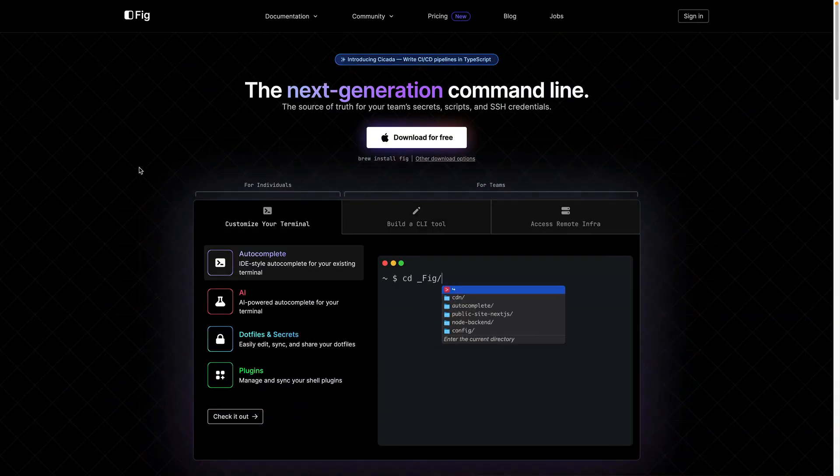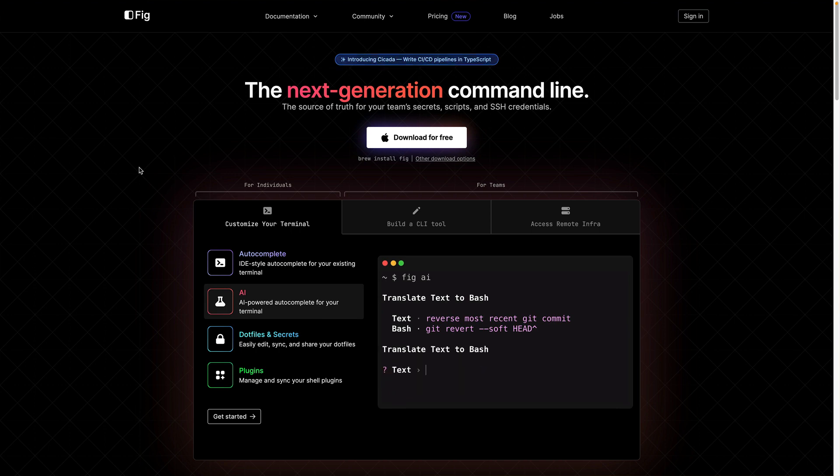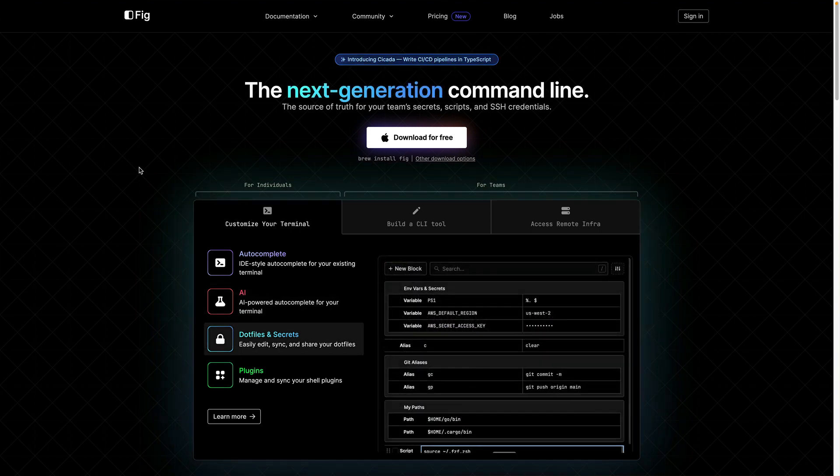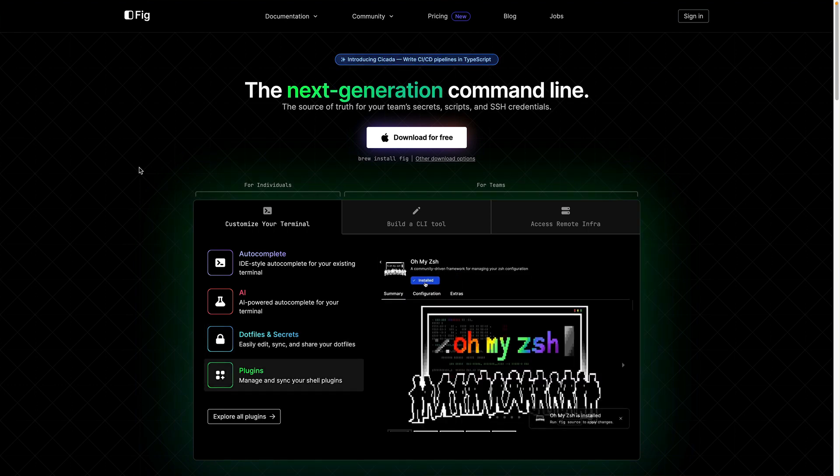This is going to be super fun because I'm going to talk about one of my very favorite tools as a developer. That tool is fig.io. I've done a video on this in the past about how it gives my terminal superpowers — IntelliSense for commands, scripts, CLIs, and packages I want to install from NPM. Fig is amazing, go check it out at fig.io and add it to your terminal. I guarantee you won't regret it.